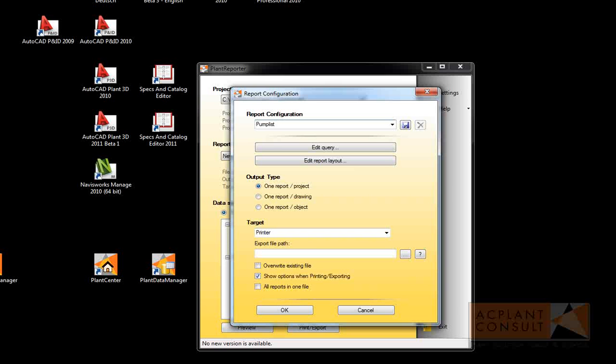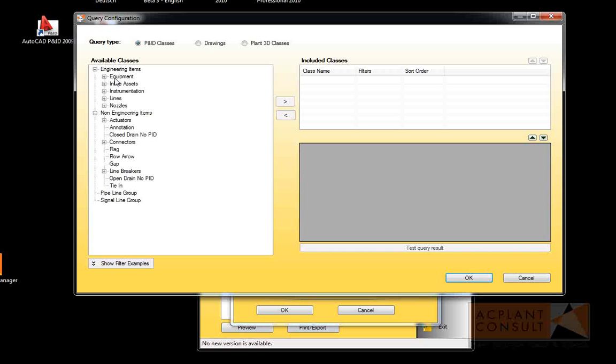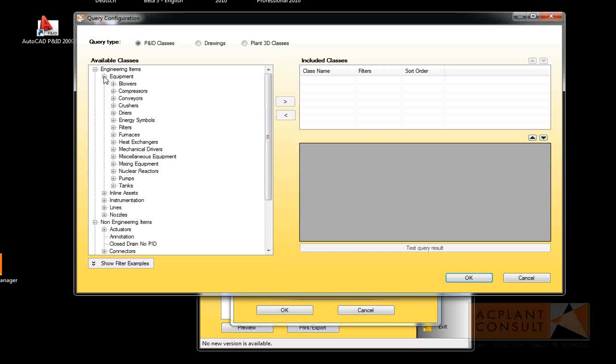The first step is to define a query. We see the classes as we are used to in AutoCAD PNID or AutoCAD Plan 3D. For our example, we select the pumps.